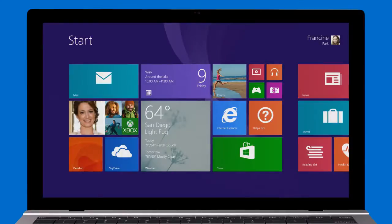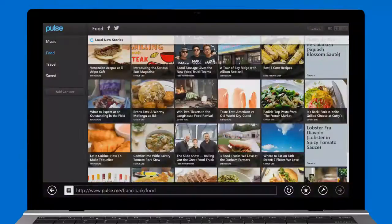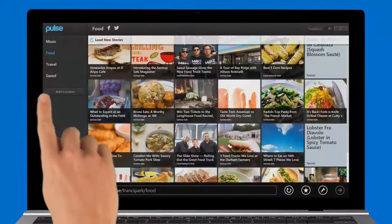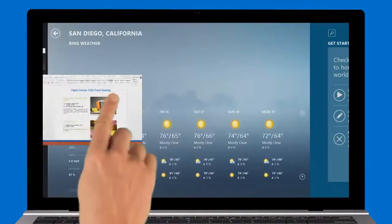If you're using more than one app, you can quickly go back to the last one you were using by swiping in from the edge of your screen. Keep swiping to see more apps.